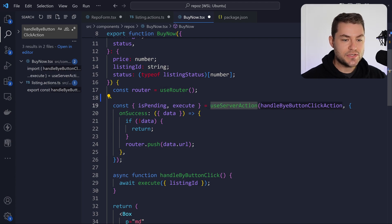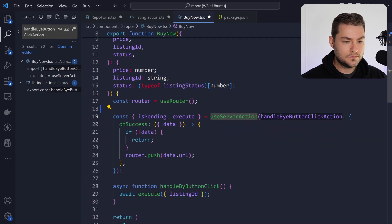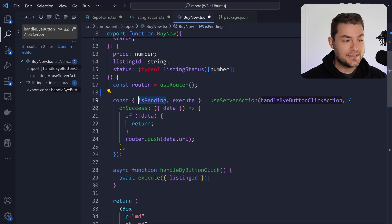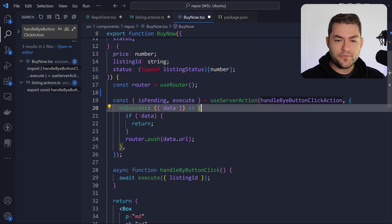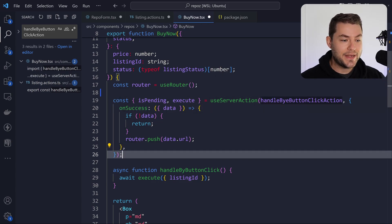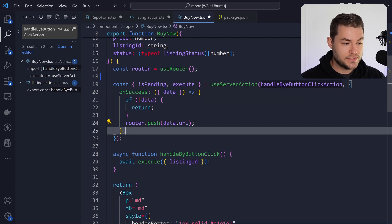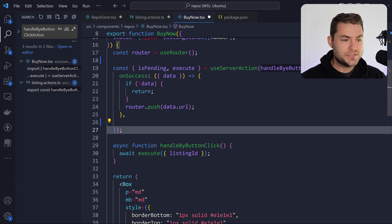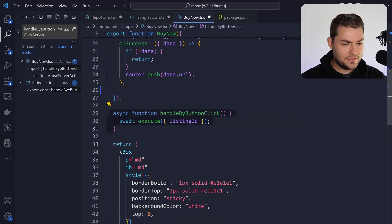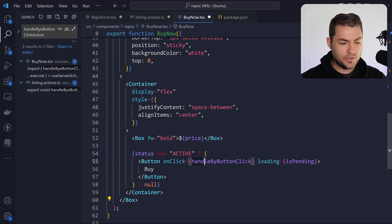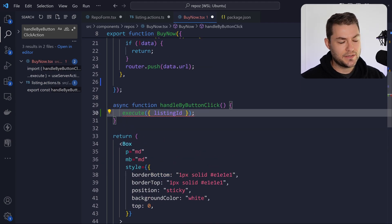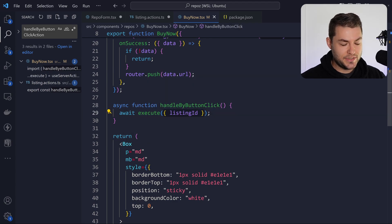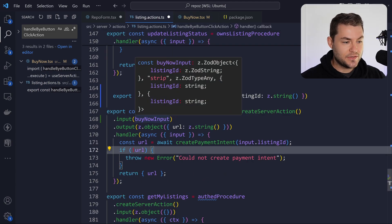I've used useServerAction, which comes from zsa-react. I get execute — which is like mutate in TanStack Query — and isPending, which is the loading state of the action. You can also provide an object with callbacks like onSuccess, so when we get a success response we can push to the returned URL. We also get onError and onStart. To execute the function, I've wrapped it in an async function, call it on onClick as handleButtonClick, and execute needs to be awaited because it returns a promise. You also pass in your arguments to execute, because those arguments were defined in the input schema.